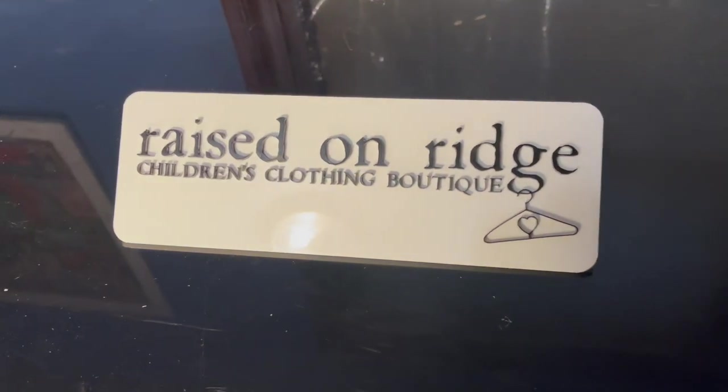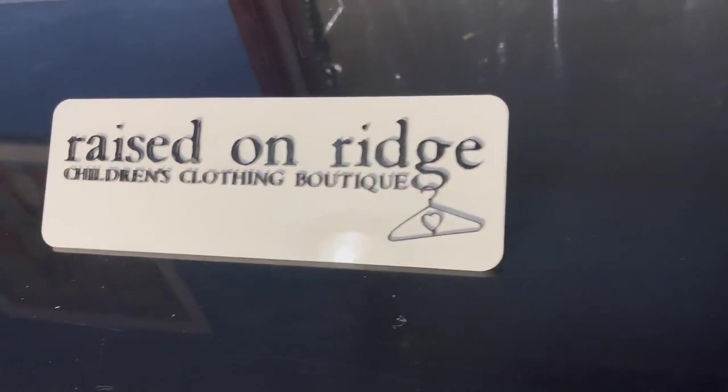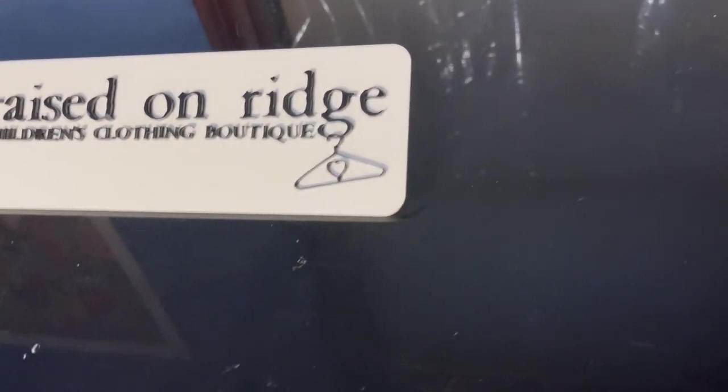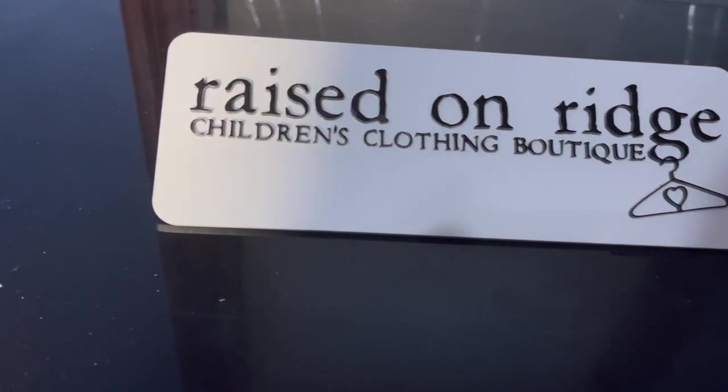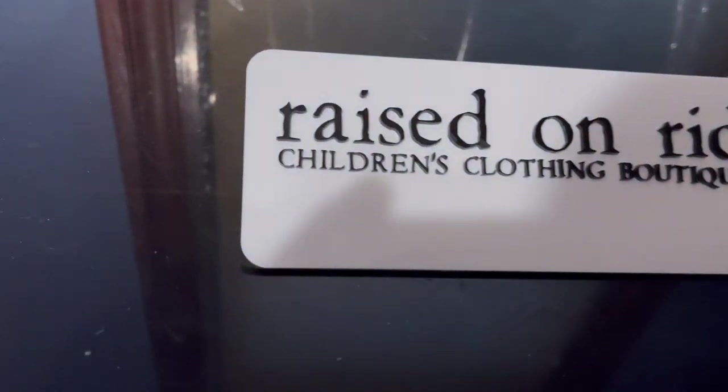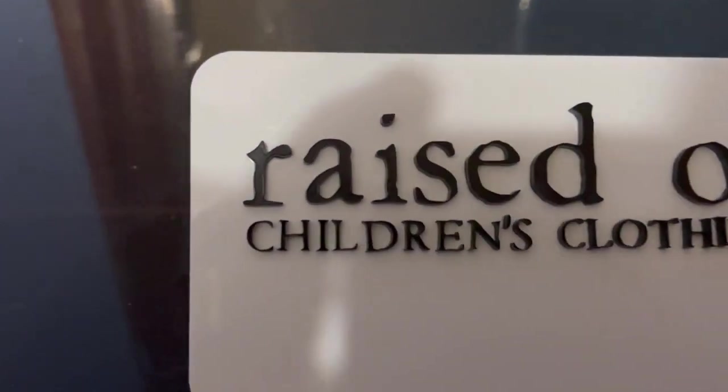You can see, even though it's a smaller sign, the details are really spectacular. Thank you for watching.